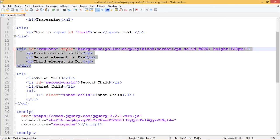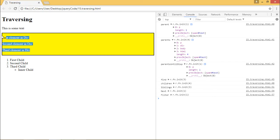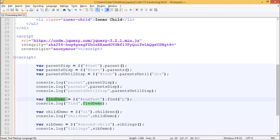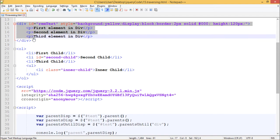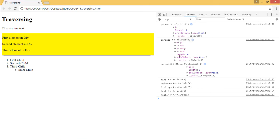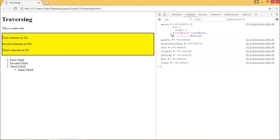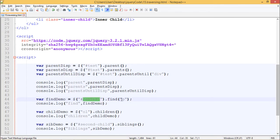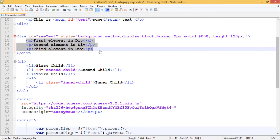In our webpage we have another div with an id of 'remtest', styled with a yellow background, display block, 2-pixel border, and height of 120 pixels. We have declared a variable findDemo and are using the .find() method to find paragraphs inside remtest. In the output log, we can see it returned three values — first paragraph, second paragraph, and third paragraph — because the div contains three paragraphs in total. That is how .find() works.